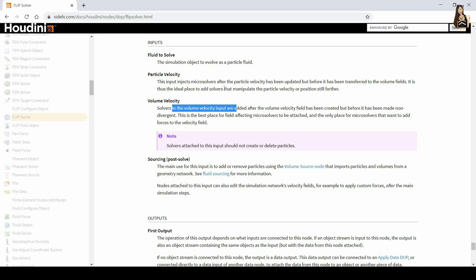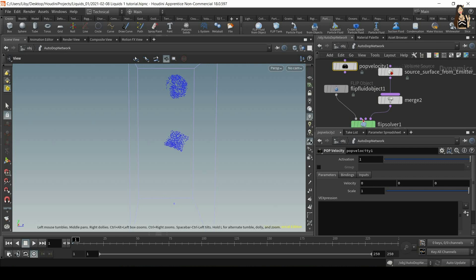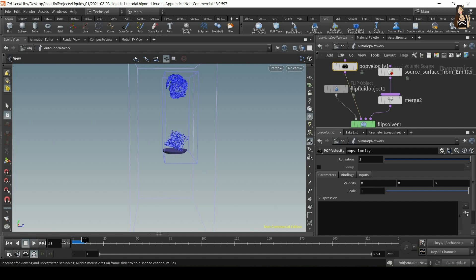So this one is to kind of the interior of the liquid and this one is to the whole volume of the liquid. So let's plug it into the first purple input. And now play the simulation to see what's changed.